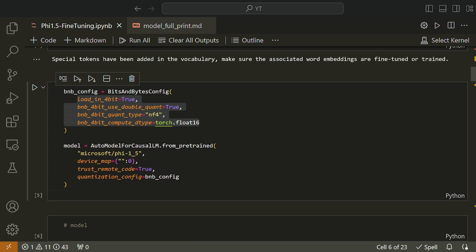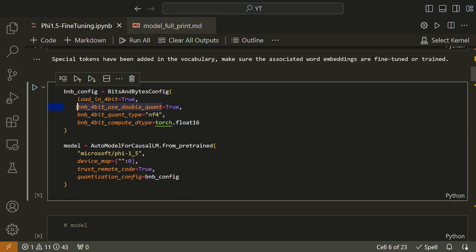The first one, load_in_4bit. This parameter is for loading the model in 4-bit precision. This means that the weights and activations of the model are represented using 4 bits instead of the usual 32 bits. This can significantly reduce the memory footprint of the model. 4-bit precision models can use up to 16x less memory than full precision models and can be up to 2x faster. However, if you need the highest possible accuracy, then you may want to use full precision models.